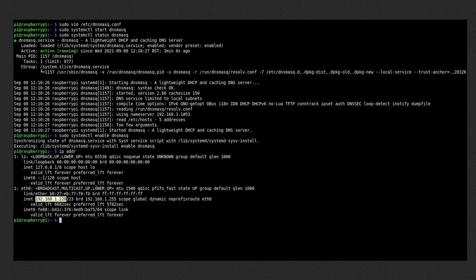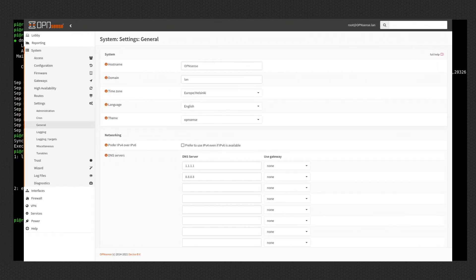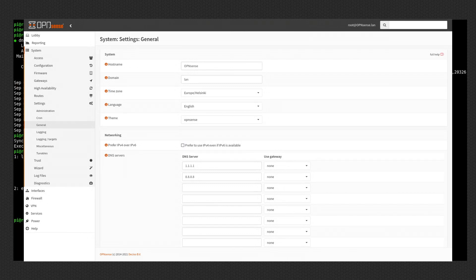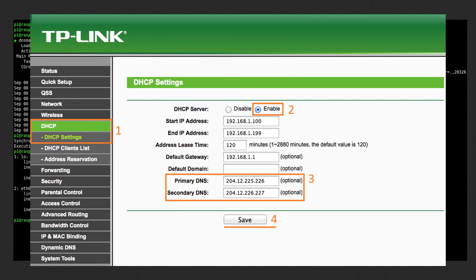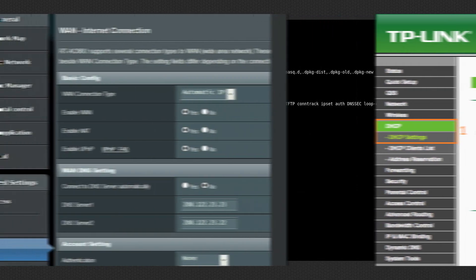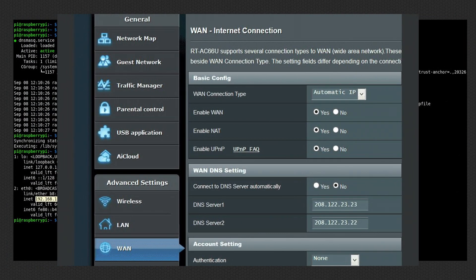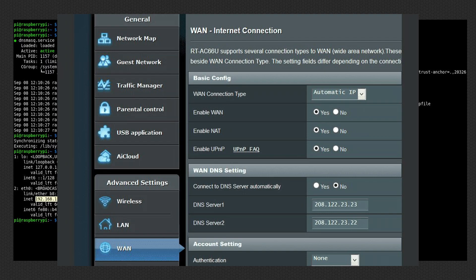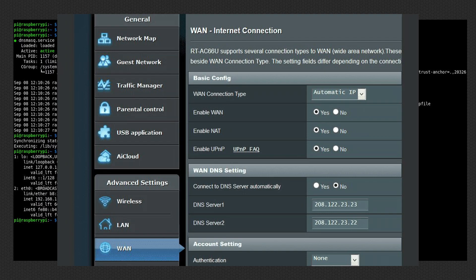I would personally recommend changing the DNS server on the router of your home network. That way all the devices in your network will have the same DNS, so you don't have to configure it for every single device in your network. But also you can change it per device.